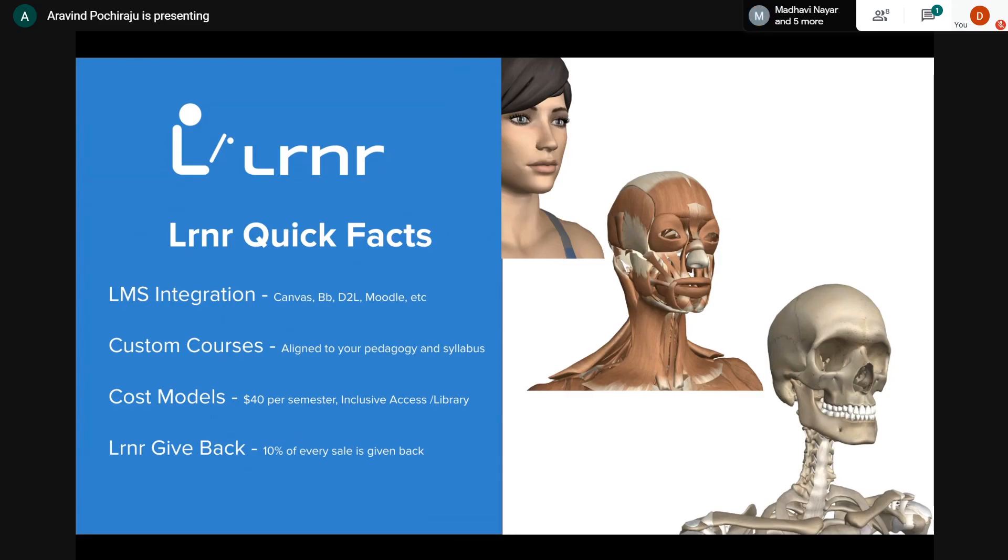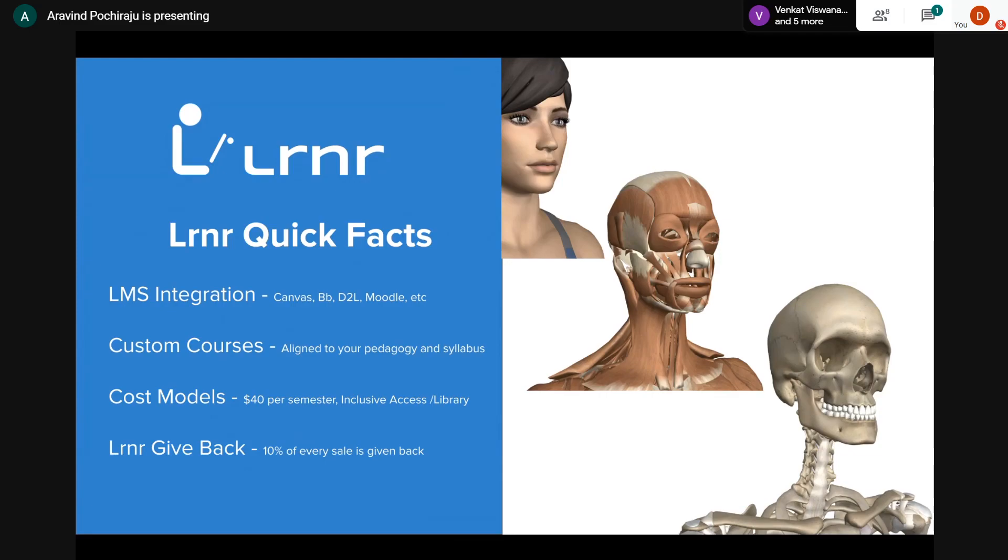We have a Lrnr give back program. We work with institutions where students cannot afford the cost. We earmark 10% of our revenue - so we only make $36 net, with $4 given back to the faculty or department to fund different initiatives. Sometimes we give back access codes so instructors can help students who are struggling financially.